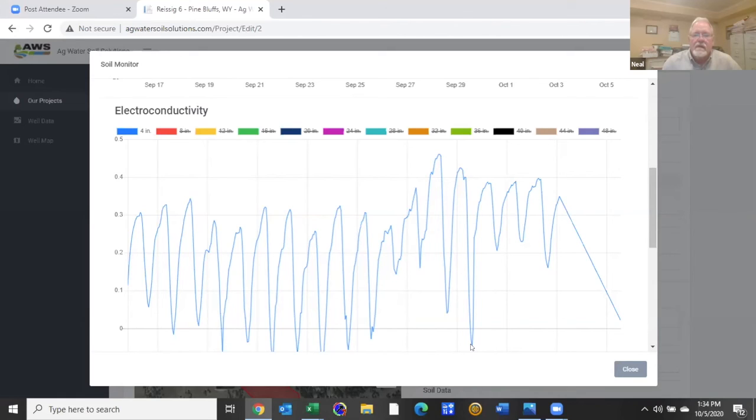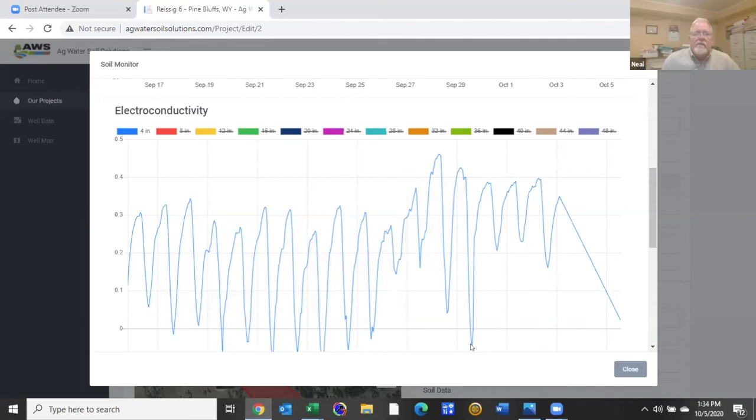So with the very low water conductivity that we've applied here, there would be no buildup of salts in this soil.